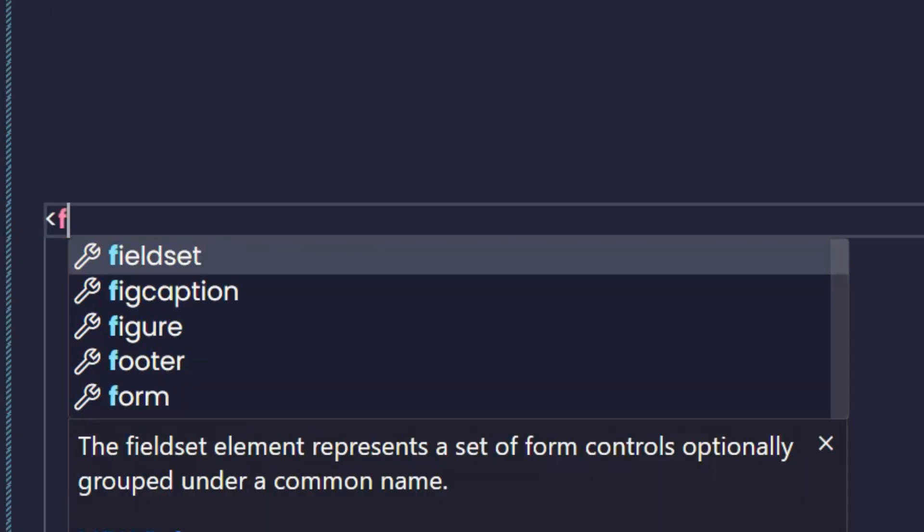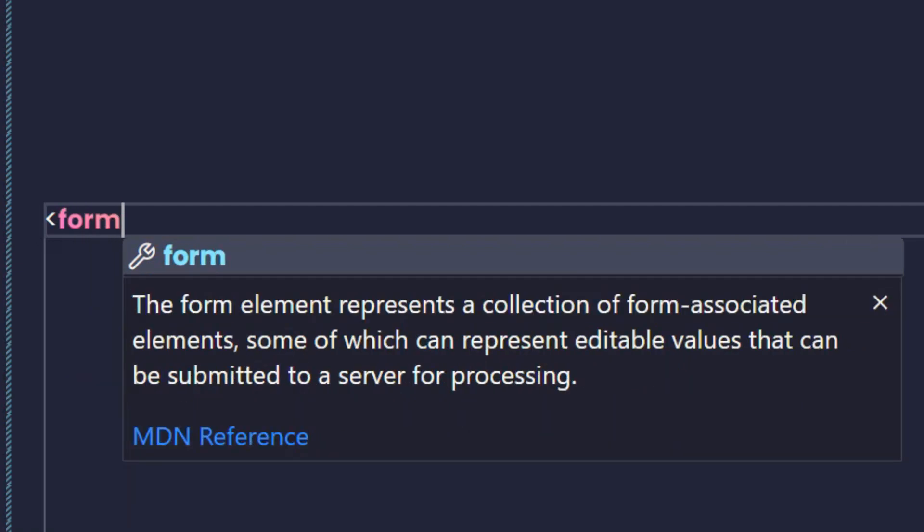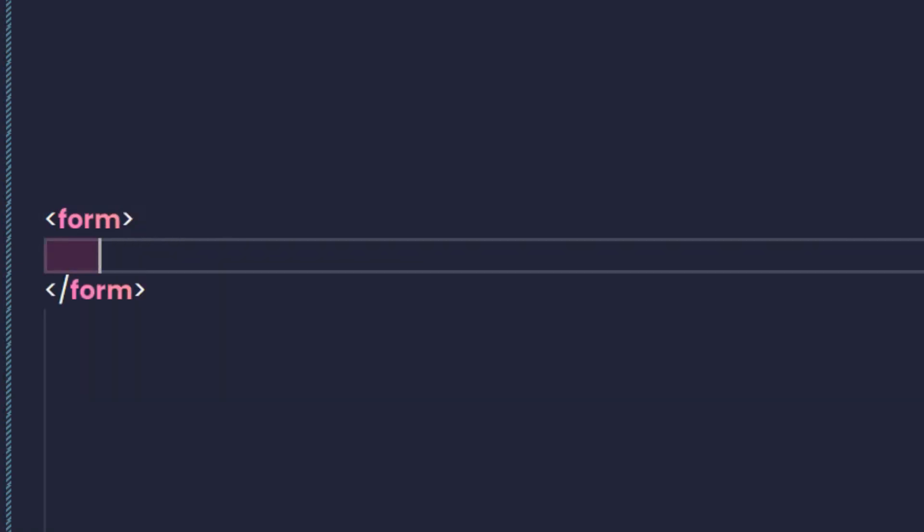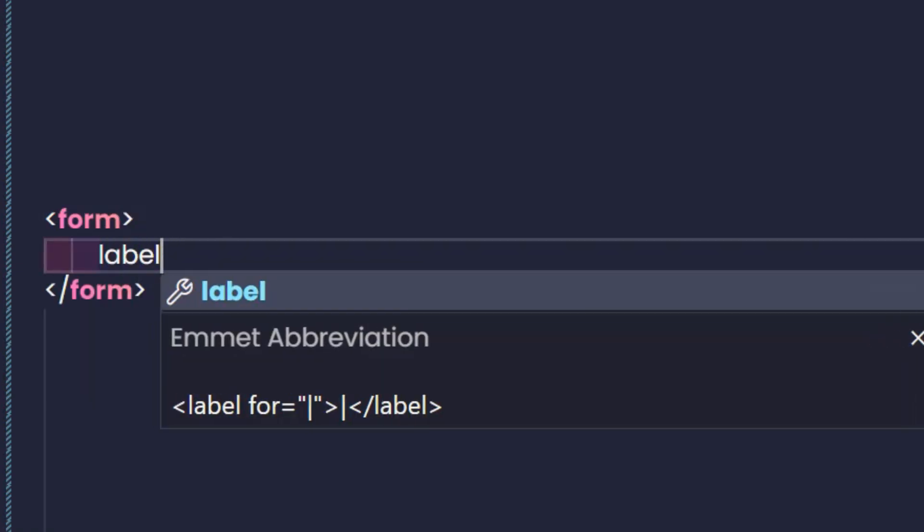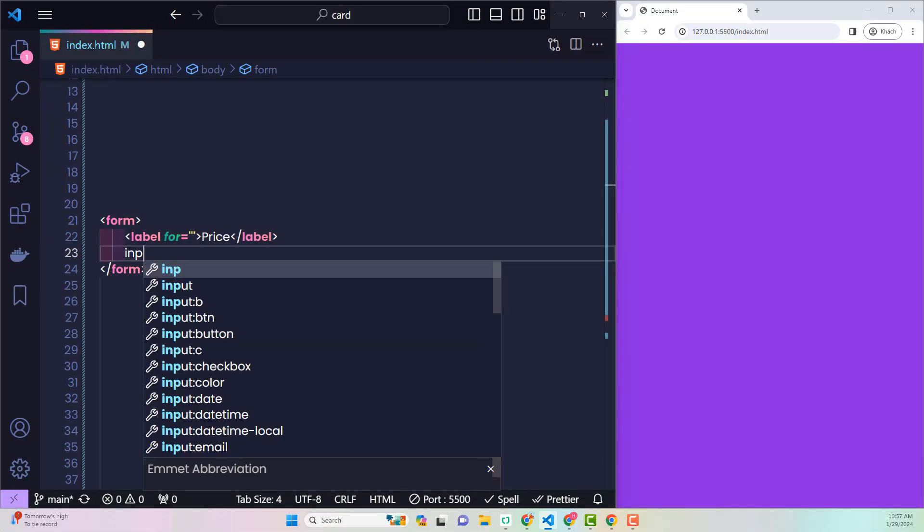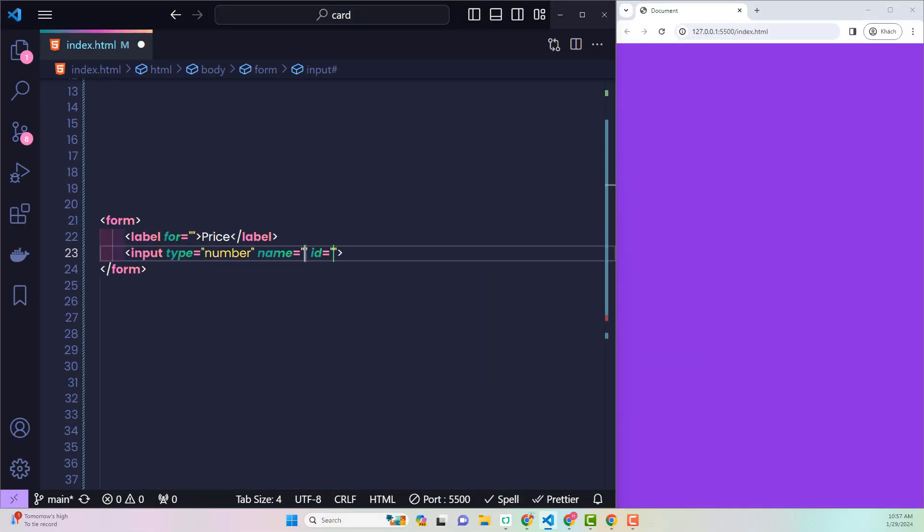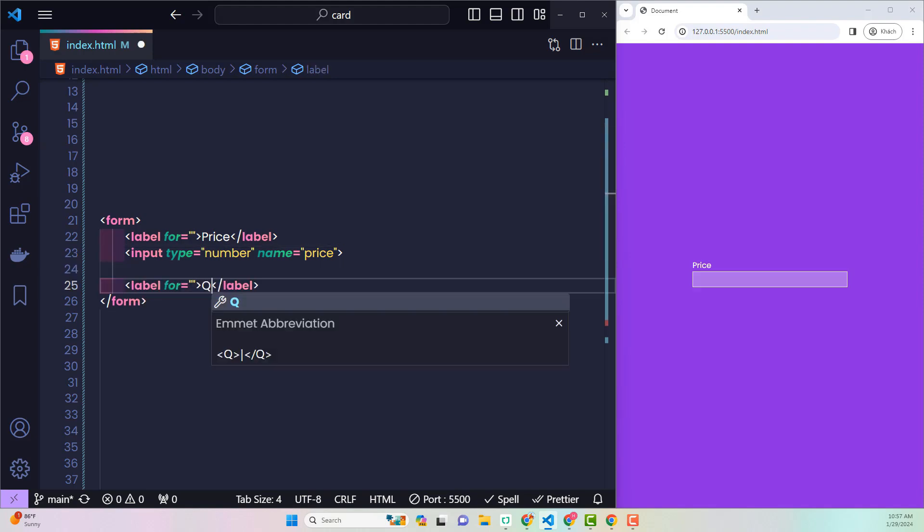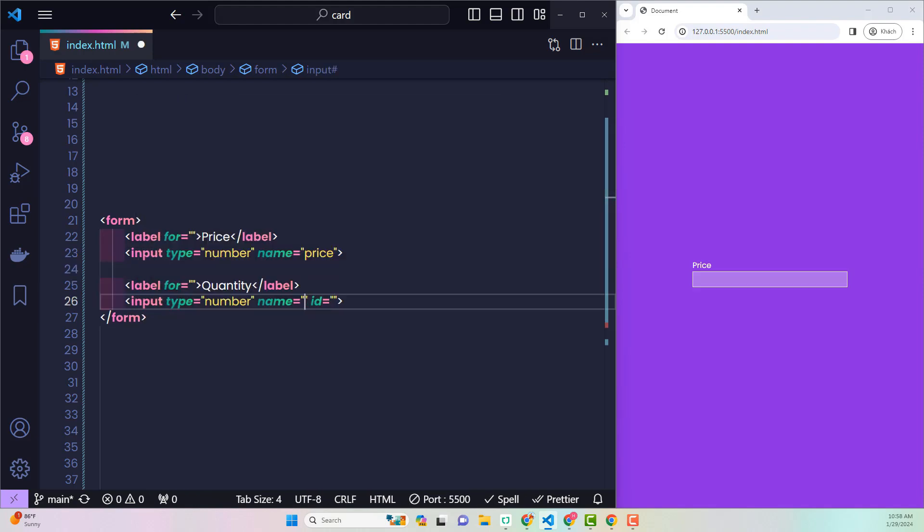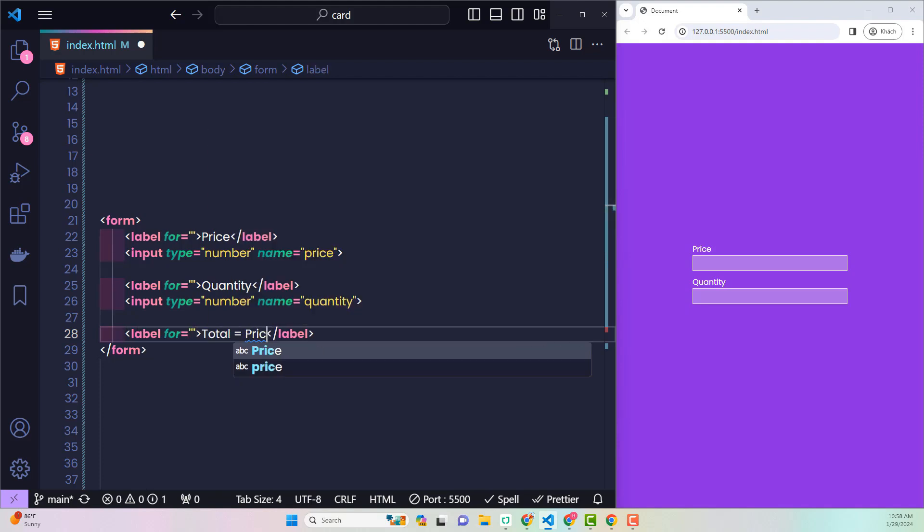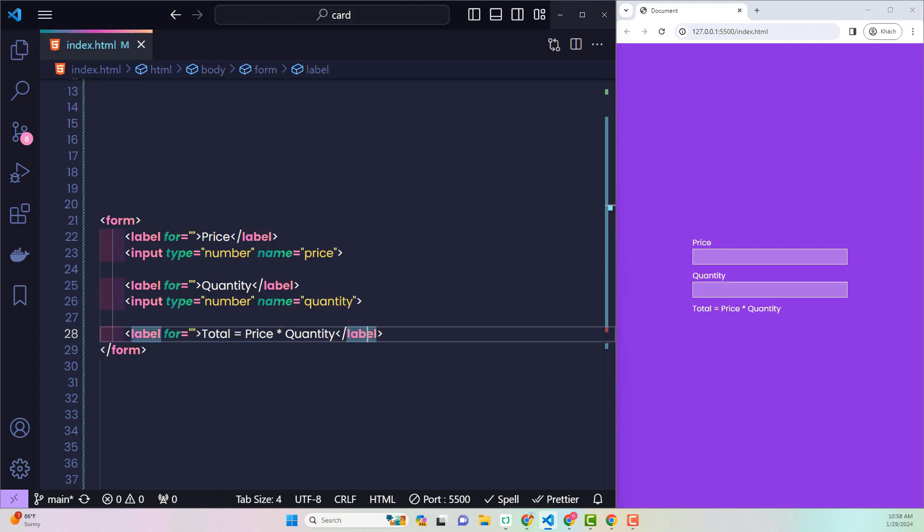Did you know that in form, in addition to input, we also have an output tag? The following example will surprise everyone. Here I have a form containing purchase information including a product price input and a purchase quantity input. The total price to be paid will be equal to the order value multiplied by the quantity.